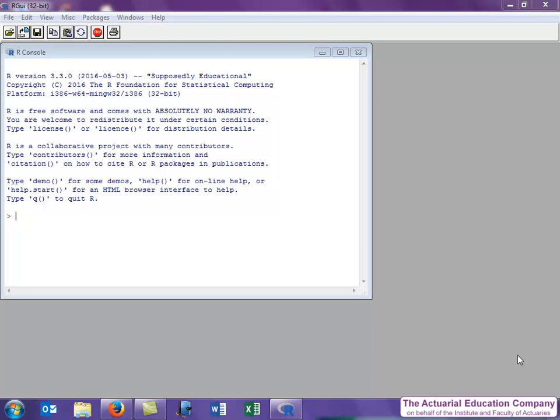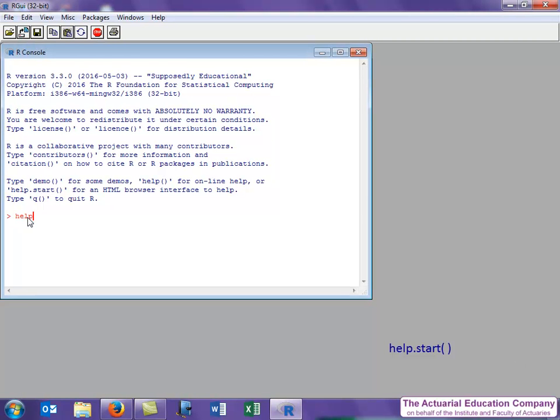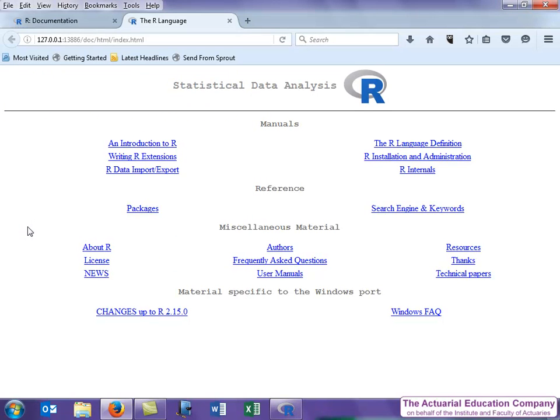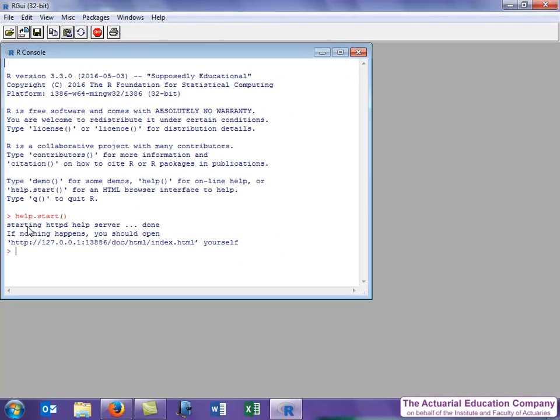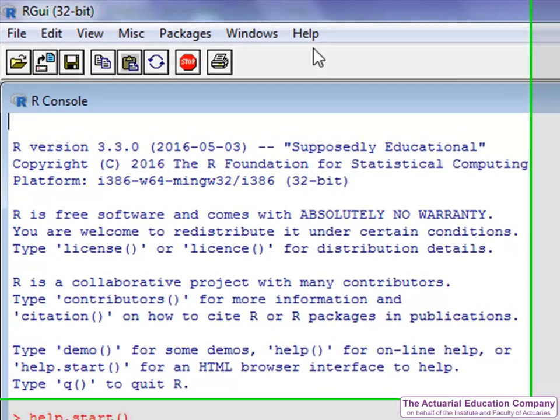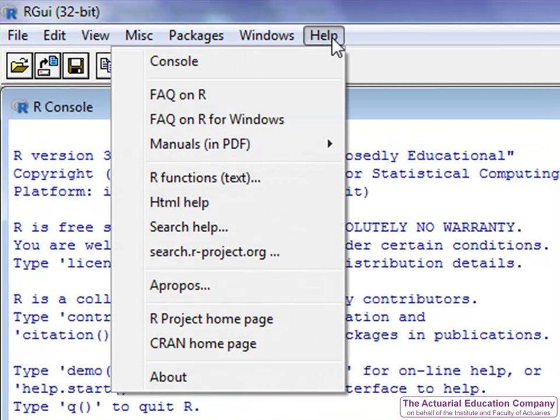When you start up R, it helpfully suggests that you can type help.start open bracket close bracket. This takes you to the general help HTML page, which links to all the manuals, reference documents, and other miscellaneous material. This achieves the same as choosing the help menu and then HTML help.